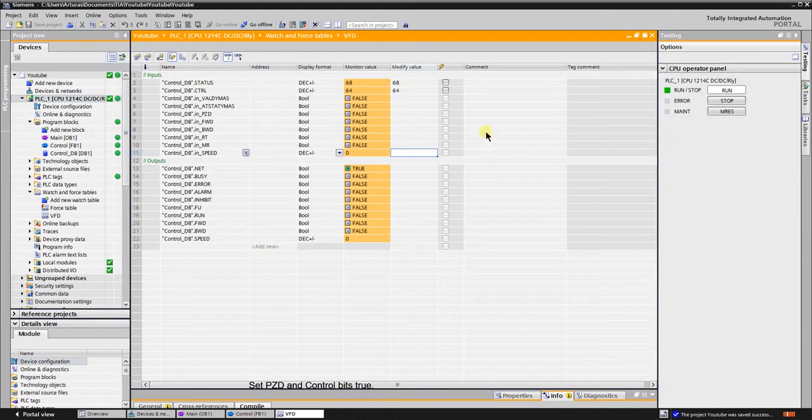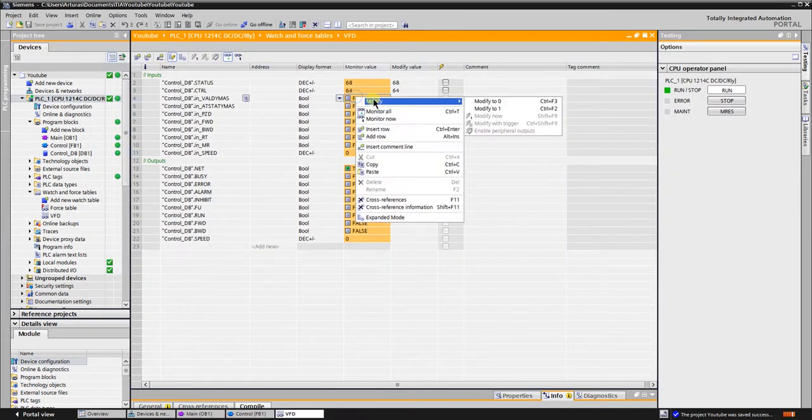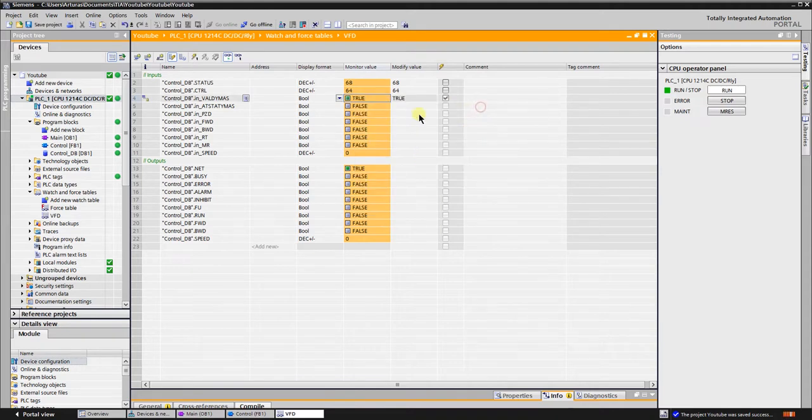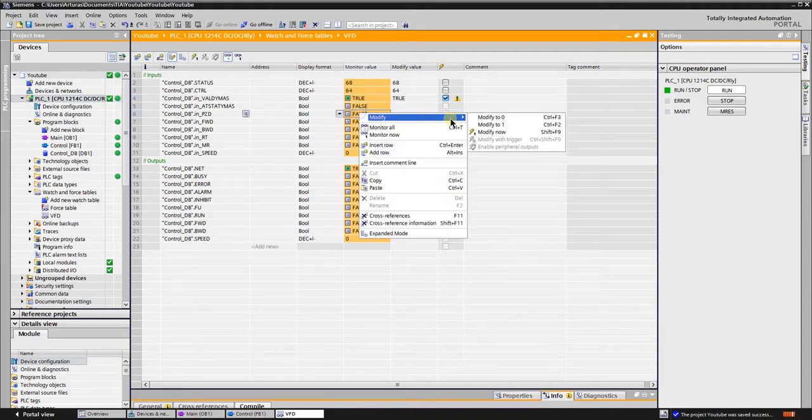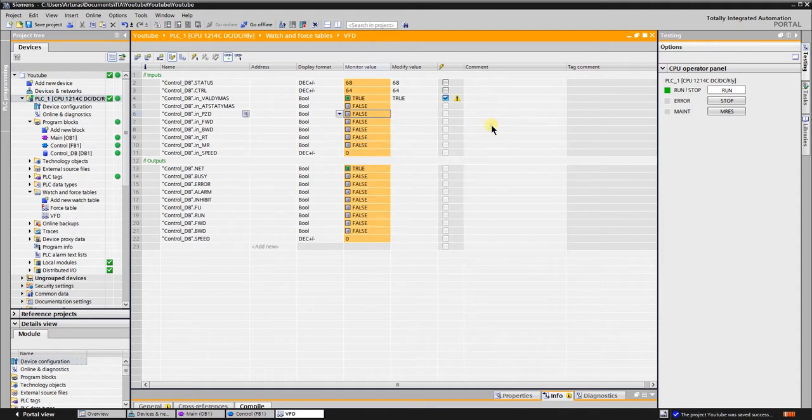Set PZD and control bits to true. Set the speed of the VFD to 25 Hz.